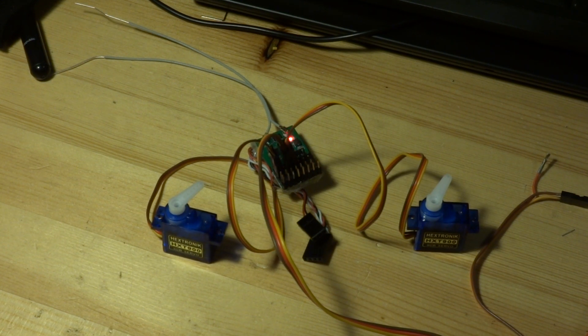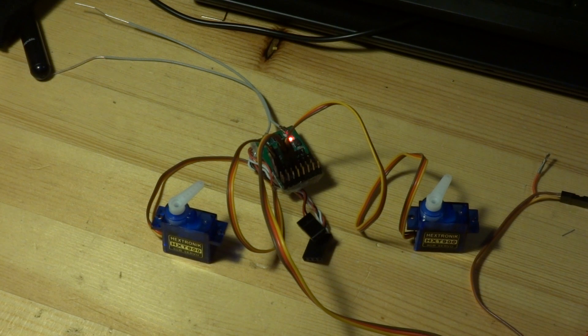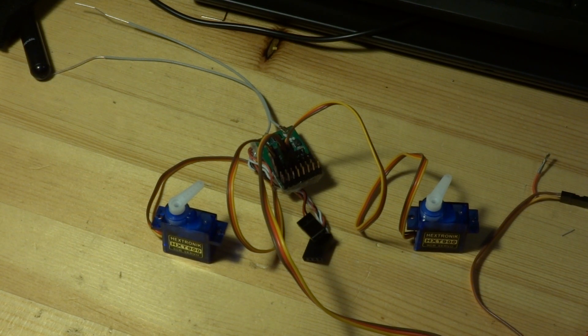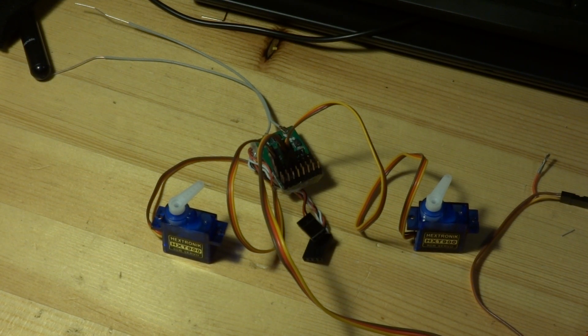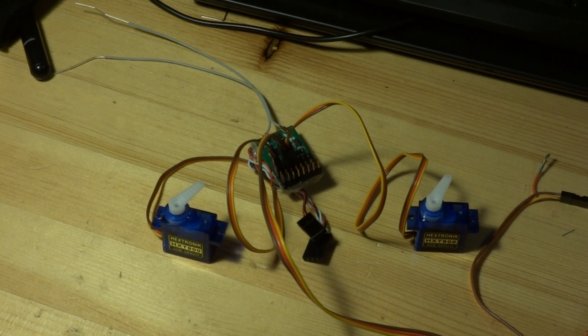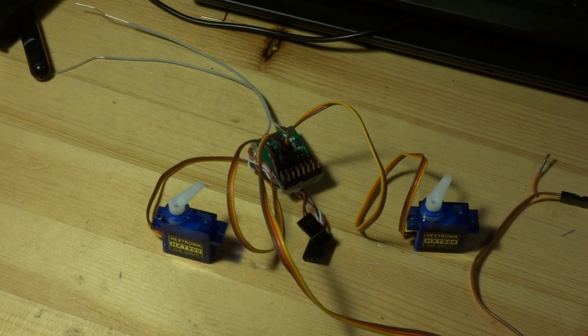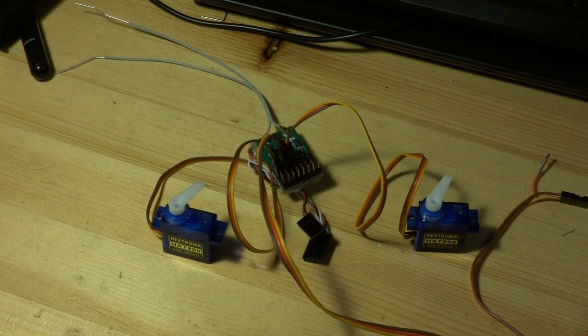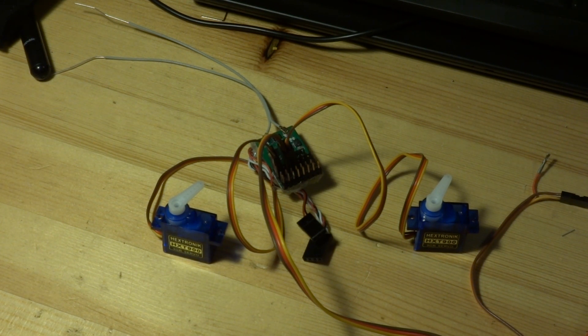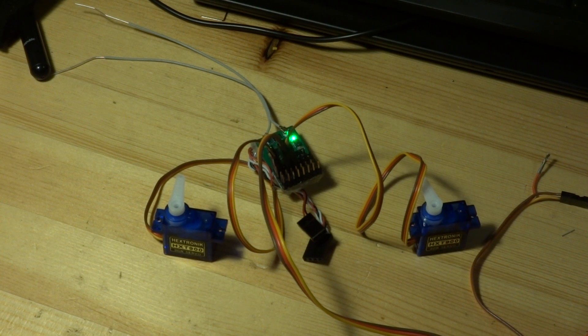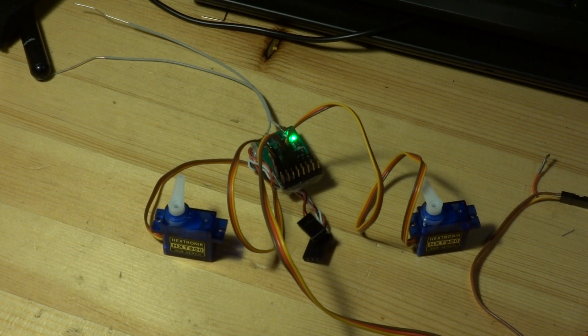And it works. So it seems the problem is when in the transmitter the failsafe is set to hold mode. I will try now.